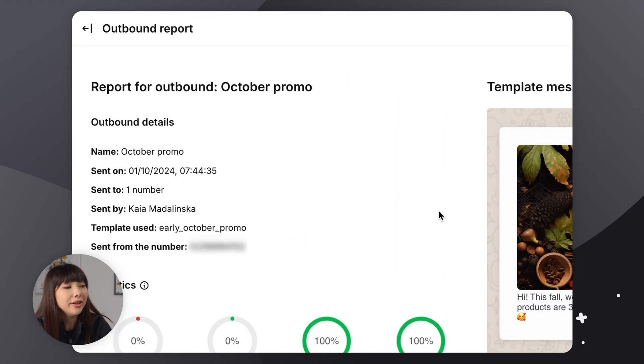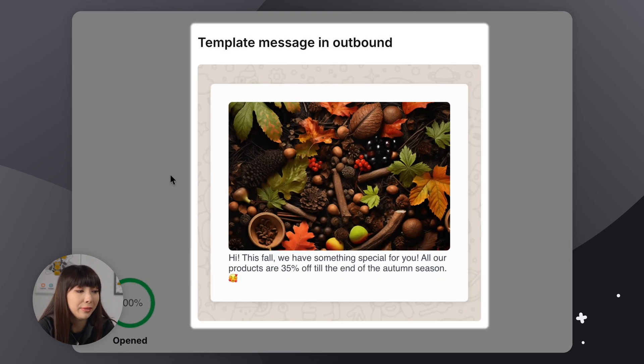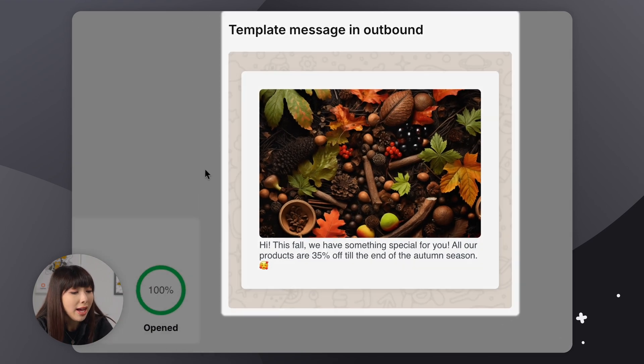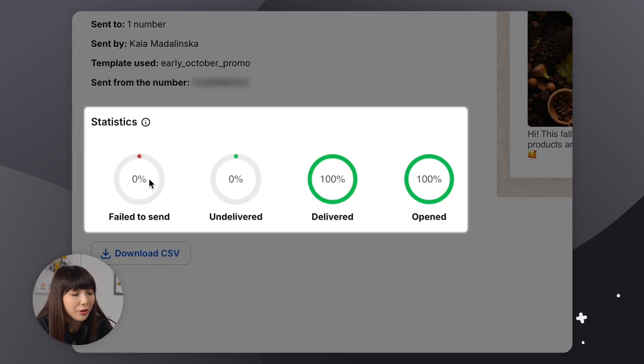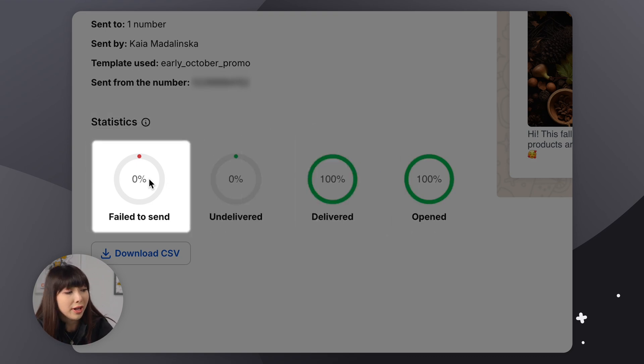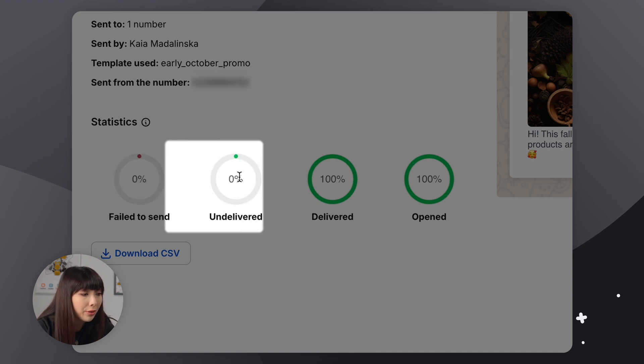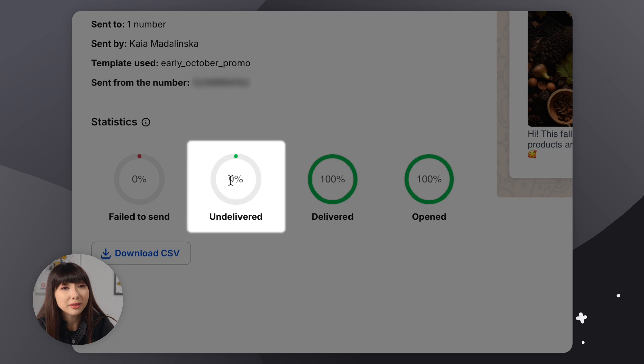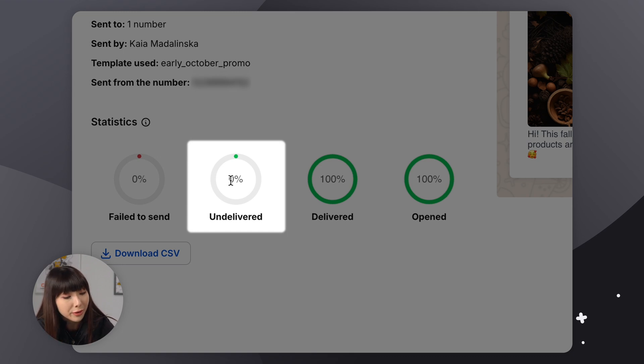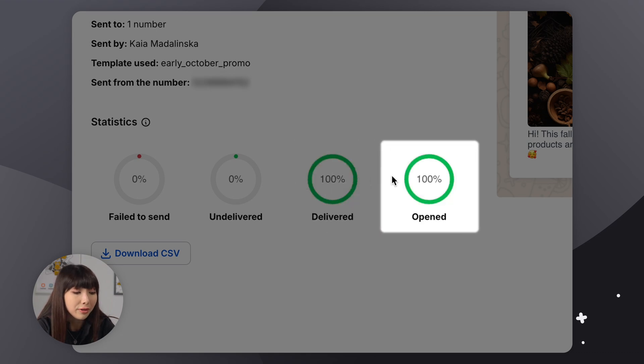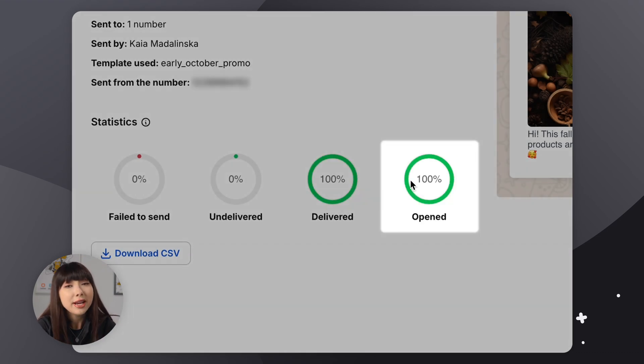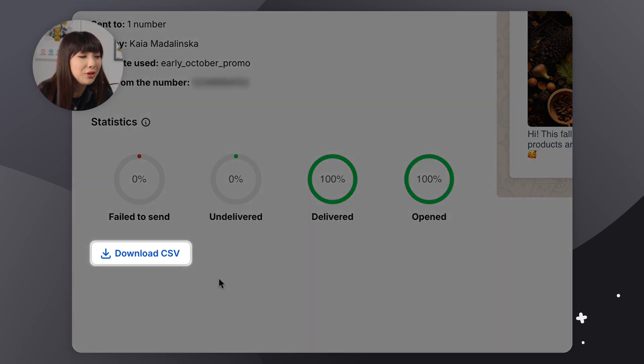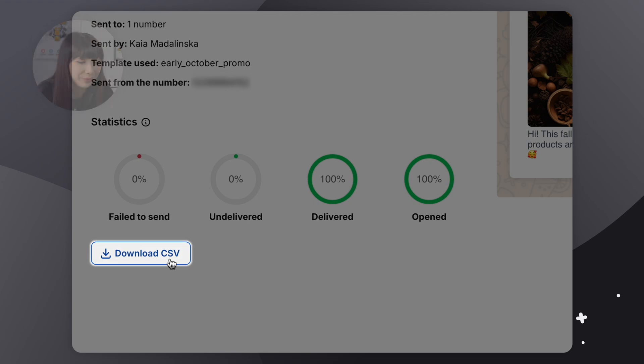So we have our outbound details, a preview of our template message, and some very important statistics down below. So we have failed to send, so how many messages were not sent due to an error, like if the phone number doesn't exist anymore. We have undelivered, so how many messages were sent successfully but not yet delivered, so like somebody's phone is off or on airplane mode. Delivered, so how many people received your message. And opened, so obviously how many people opened your message. Now, you can also download the individual report of an outbound message as a CSV to later import it into an analytics tool.